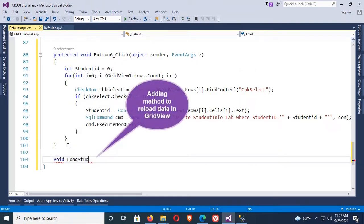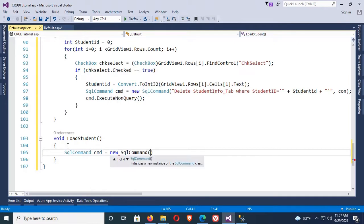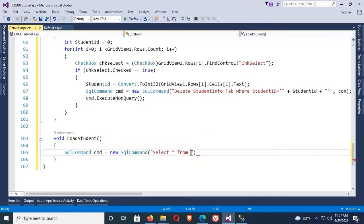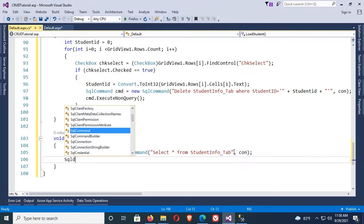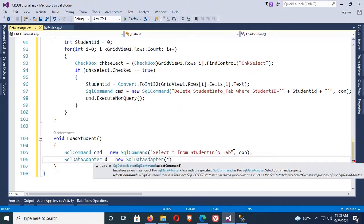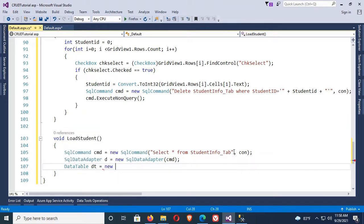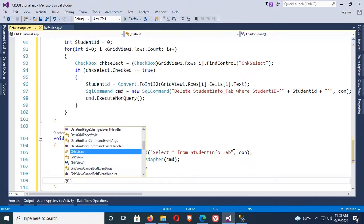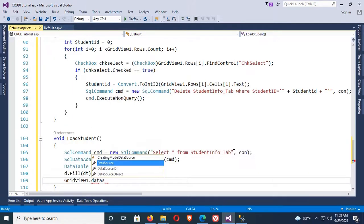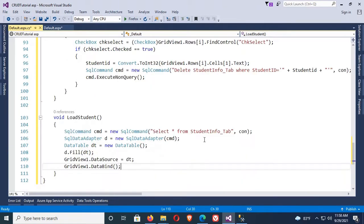Adding a method to reload data in the GridView — 'loadStudent'. SqlCommand cmd equals new SqlCommand to select all records from studentInfo_tab and initialize the connection string 'con'. Now a SqlDataAdapter 'da' equals new SqlDataAdapter with cmd. Declare DataTable dt equals new DataTable. Now load the data: da.Fill(dt). Finally, load dt in the GridView: gridView1.DataSource equals dt, then call gridView1.DataBind().